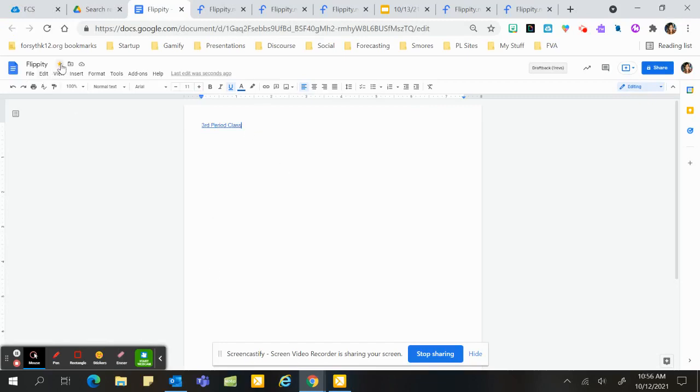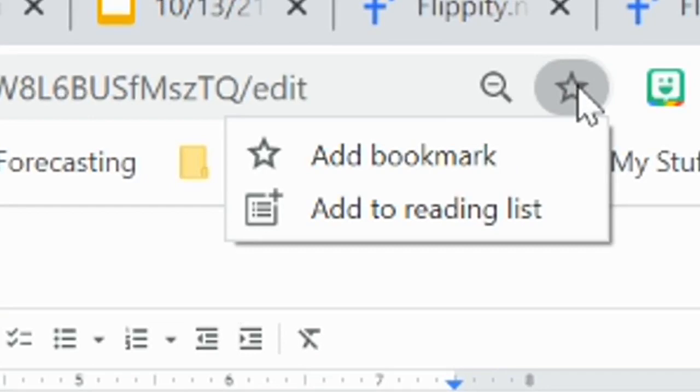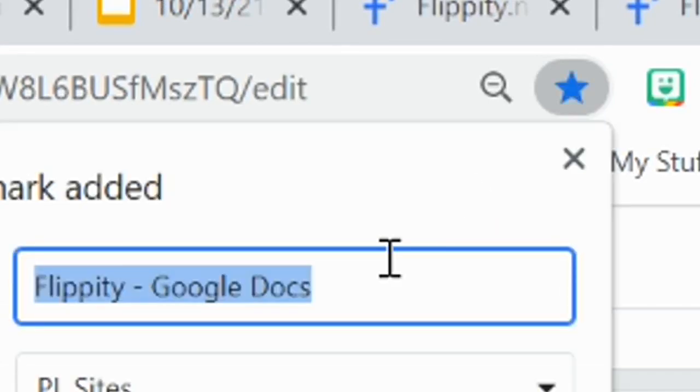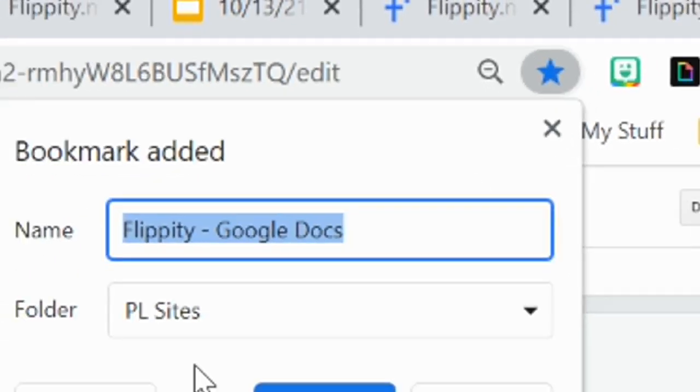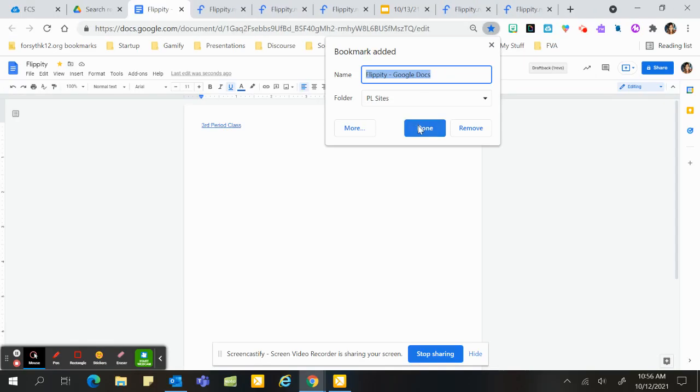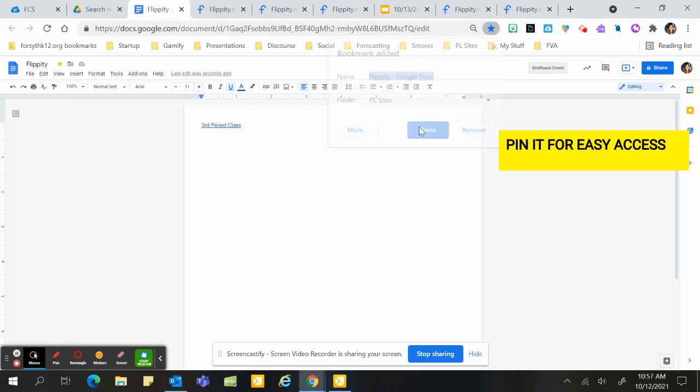Flippity. I would put it right up here in my toolbar. I would pin it. That way you have it. Put it in a folder, whatever, because I want to make sure it's right up here so I can access it at all times. I'm going to put all my classes in there. Have fun.